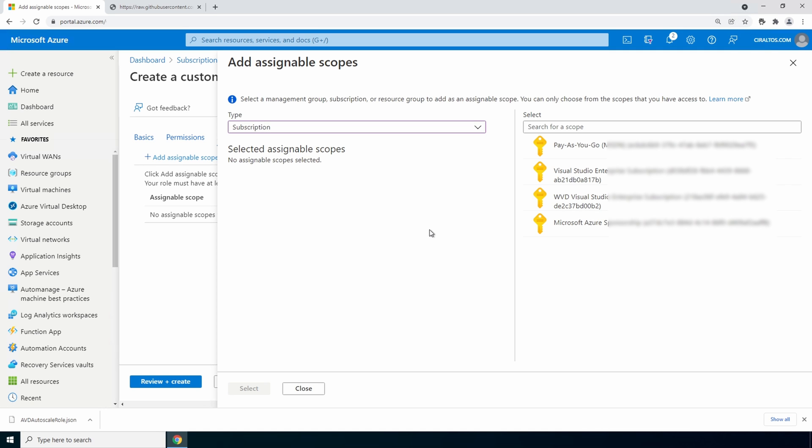You would need to add the resource group for each host pool and the resource group for the vms. For this example, we'll use the subscription. Select the subscription. And once you have that click select.